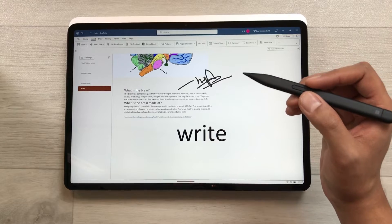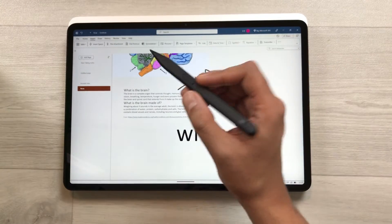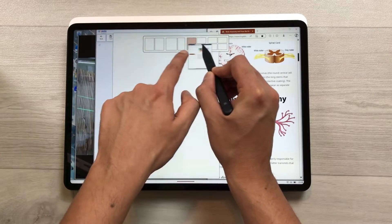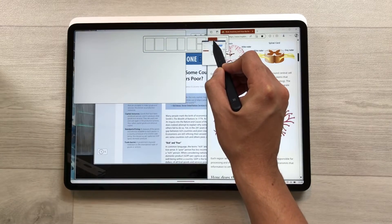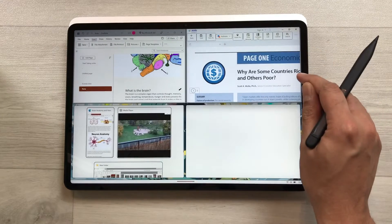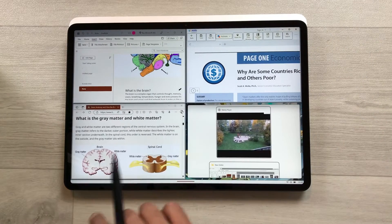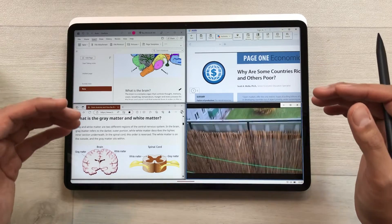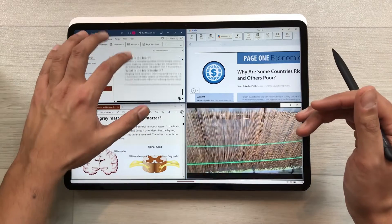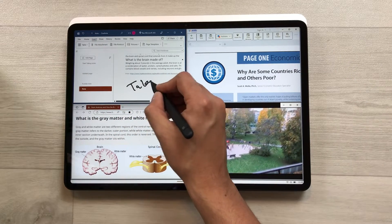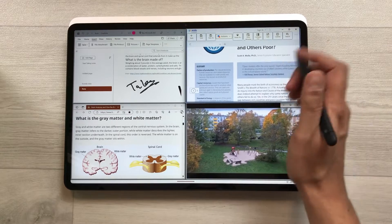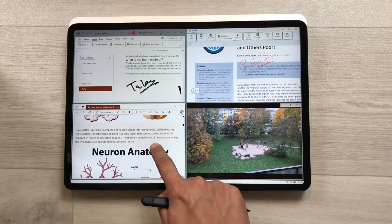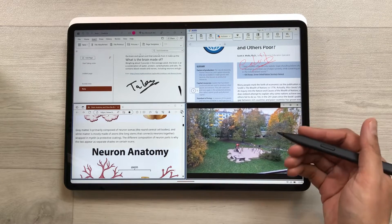The next feature is about multitasking. You can use your pen to snap windows and open them in different layouts. For example, open a PDF file on one side, a website on another, and a video on a third. You can work on all four apps together — take notes, edit a PDF, browse a website, and watch a video simultaneously.